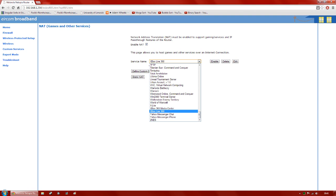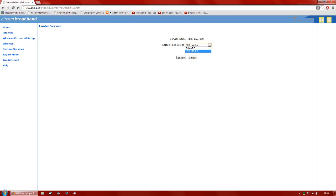Hit Xbox Live 360. Now you want to make sure that you only have two devices connected to your network at this time — your Xbox, the one you want to sort out, and the computer. So I'm going to have my computer and my Xbox just connected to the modem and nothing else. Click Xbox Live 360 and click the enable button on the right side. In the dropdown box for your host device, you'll see the two devices — my PC and the IP address for my Xbox. We want to click the Xbox's IP address, hit enable, and that should sort that out for you.